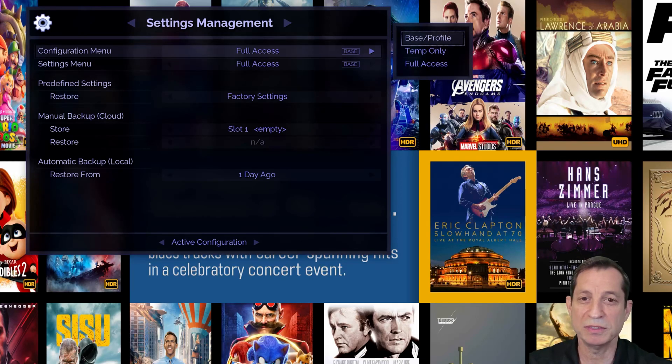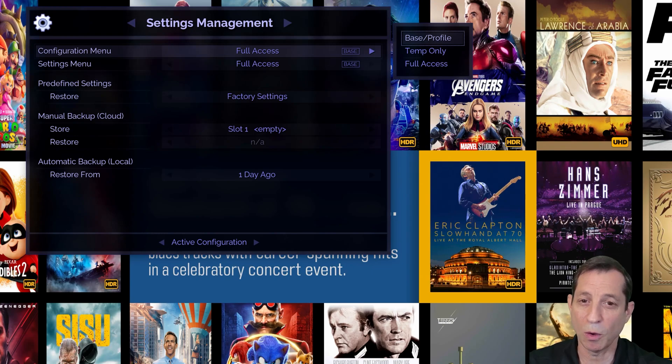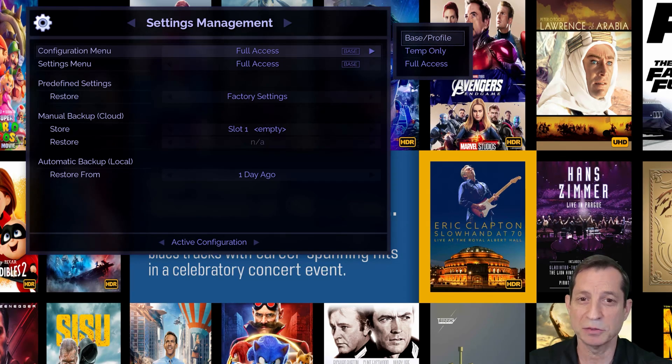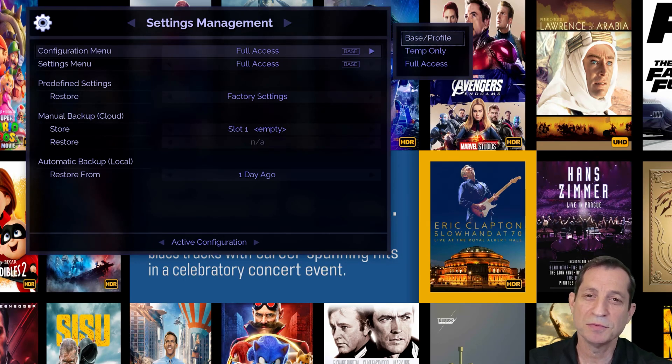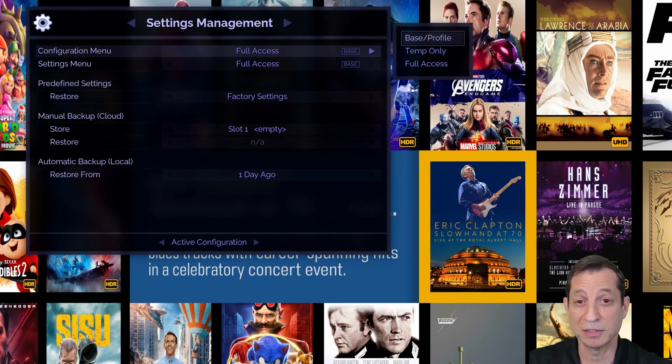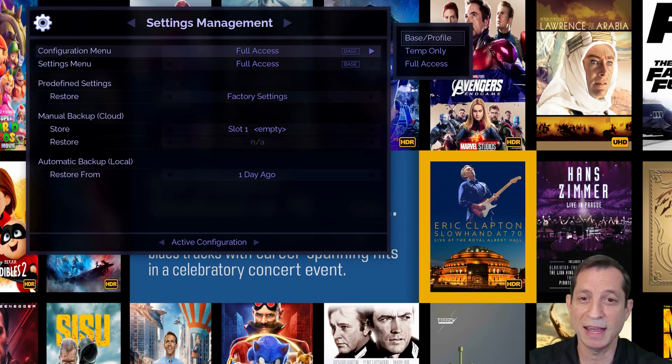If you switch these to Temp Only, you can only make temporary changes in these menus, which revert after the next signal change or system restart. This function is similar to a projector's lens lock function, protecting against unintended permanent adjustments.